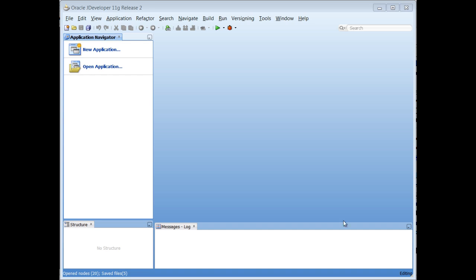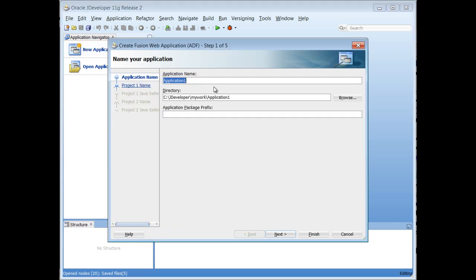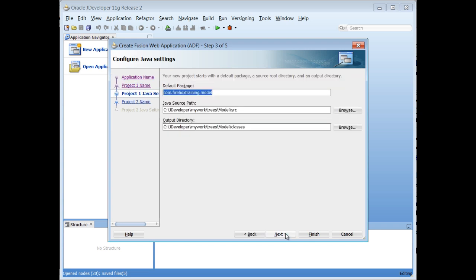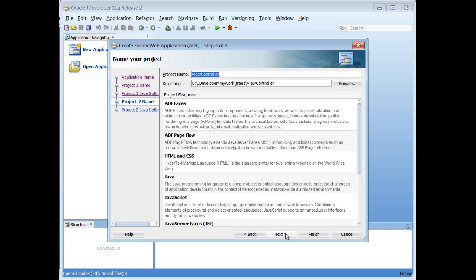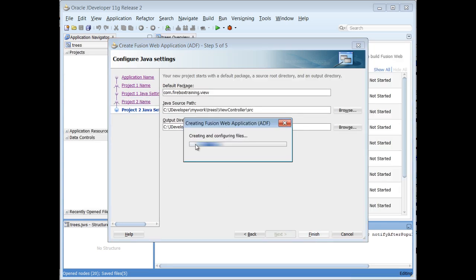Okay, so the first thing I'm going to do here is create a new application, and I'll say Fusion Web Application, and we'll just call this Trees, and my package prefix is Firebox Training, so any Java code will belong to this package, or at least that base package. And let's go ahead and hit Finish.